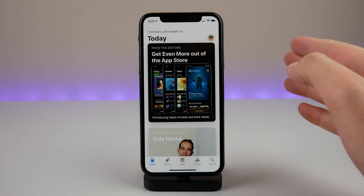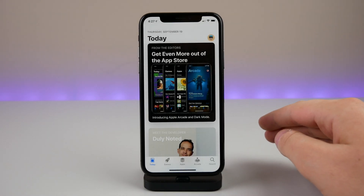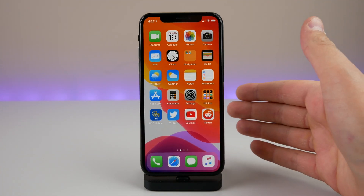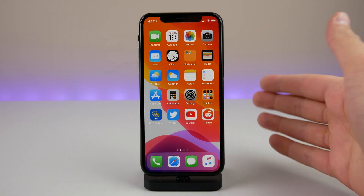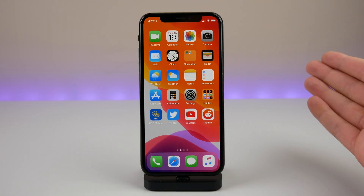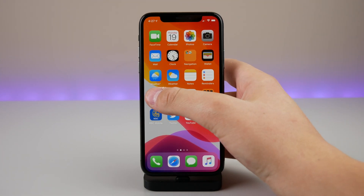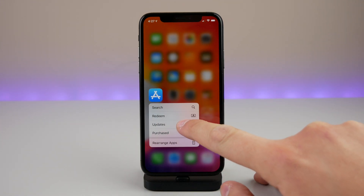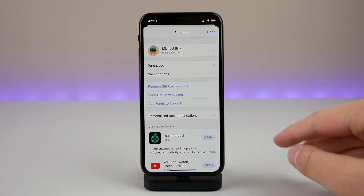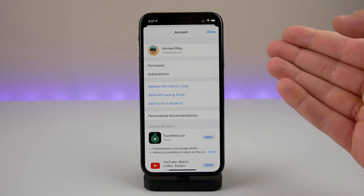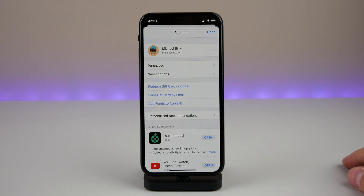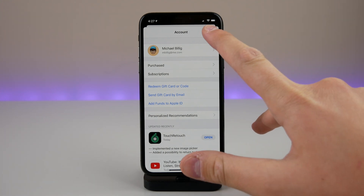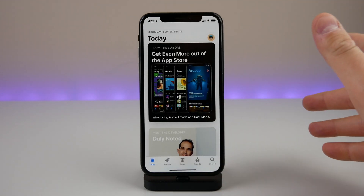There is also an easier way to get to all your updates if you don't want to click on your profile. If you have an iPhone with 3D Touch or Haptic Touch, all you have to do is press and hold on the App Store icon, then click on Updates, and it'll take you directly to your profile page where you can see all your updates.